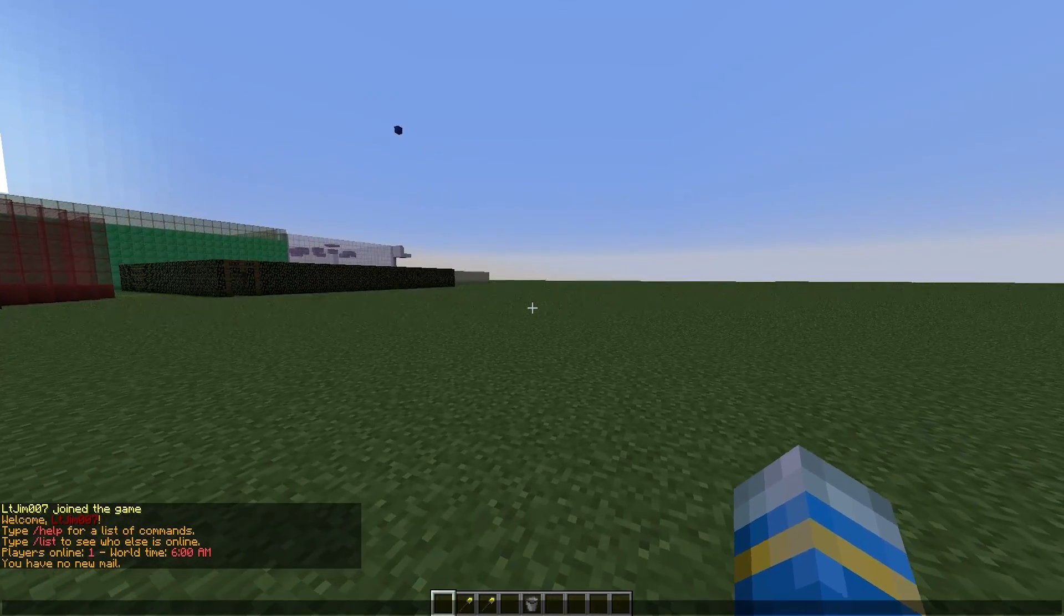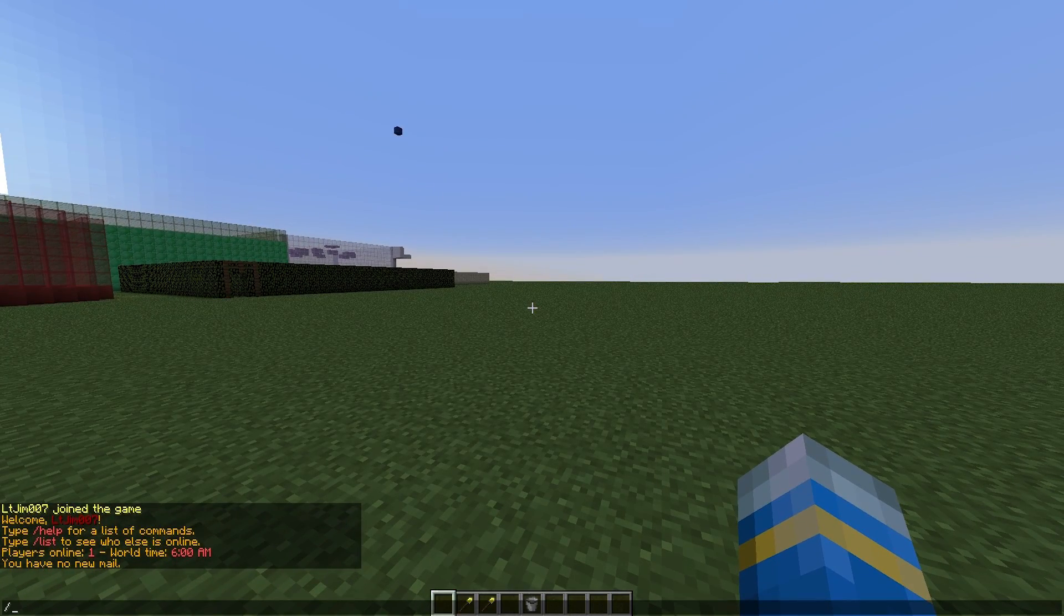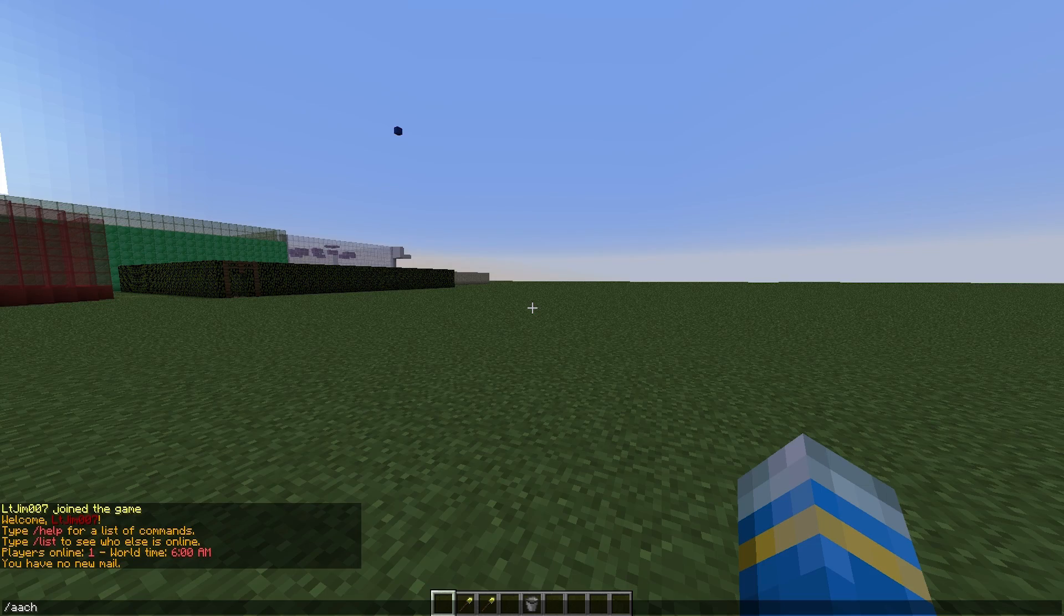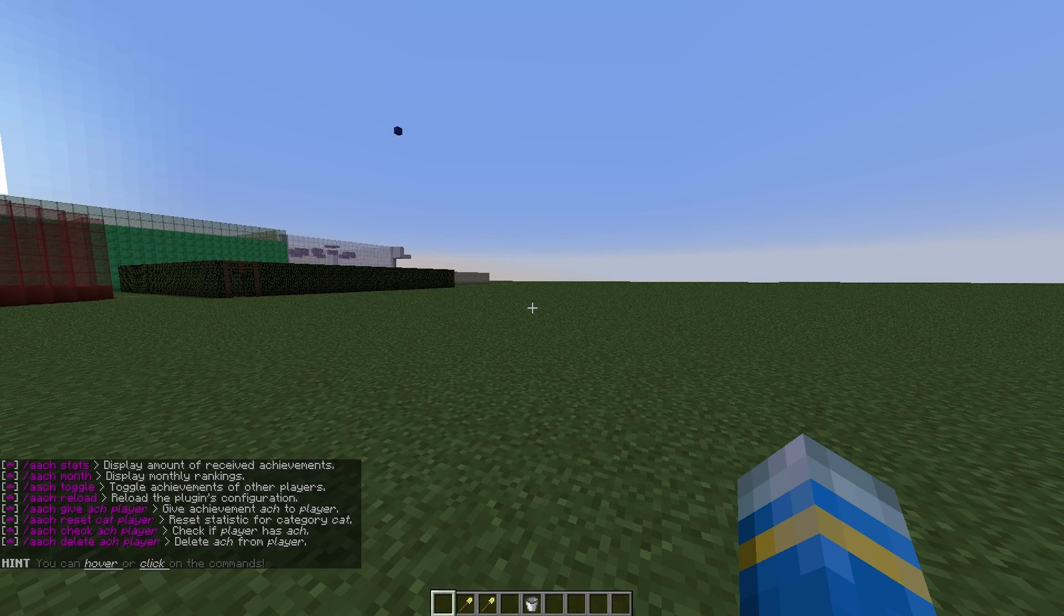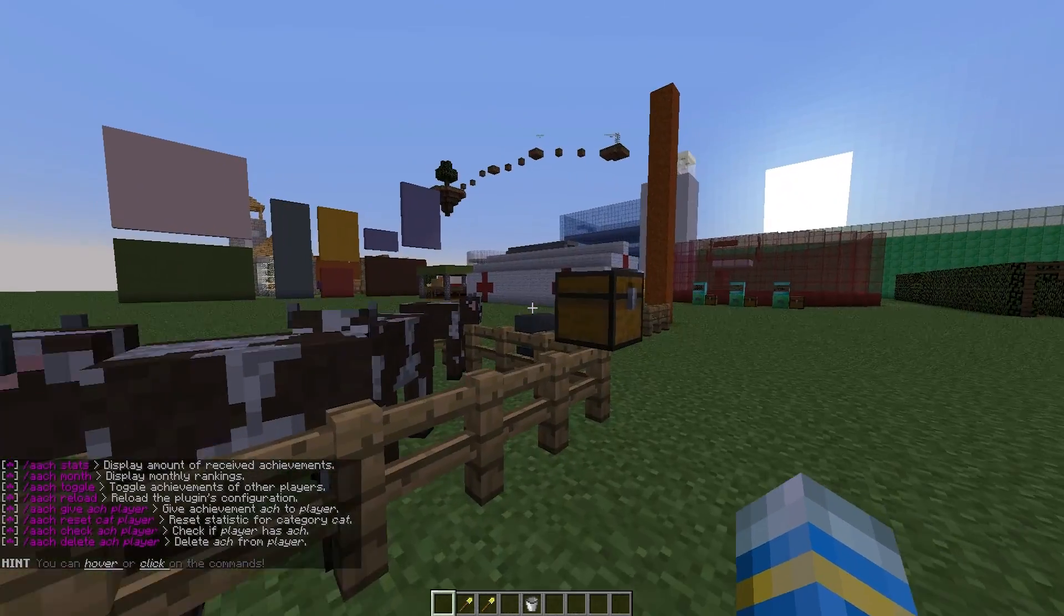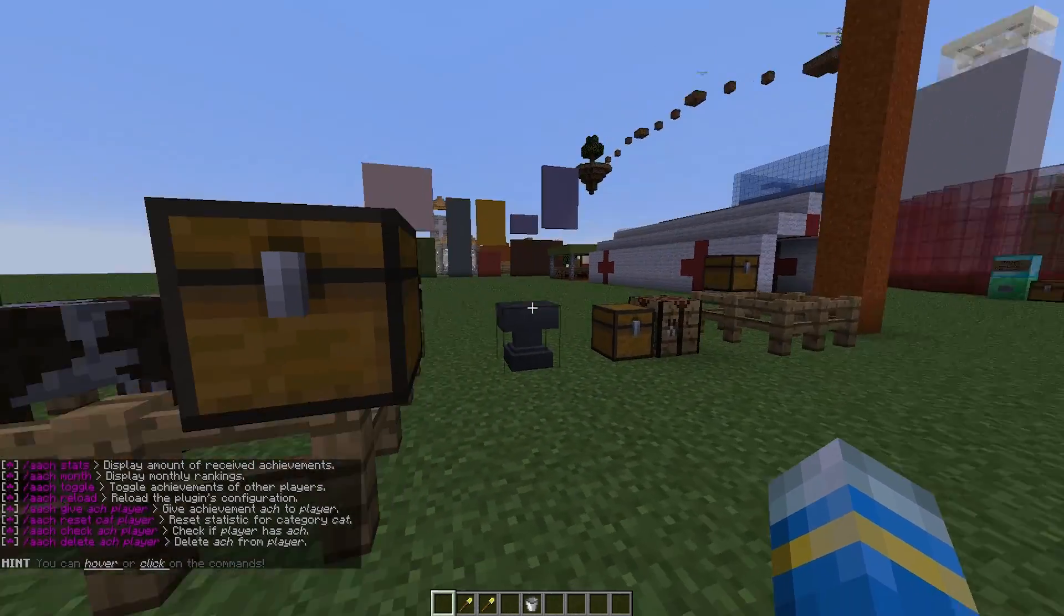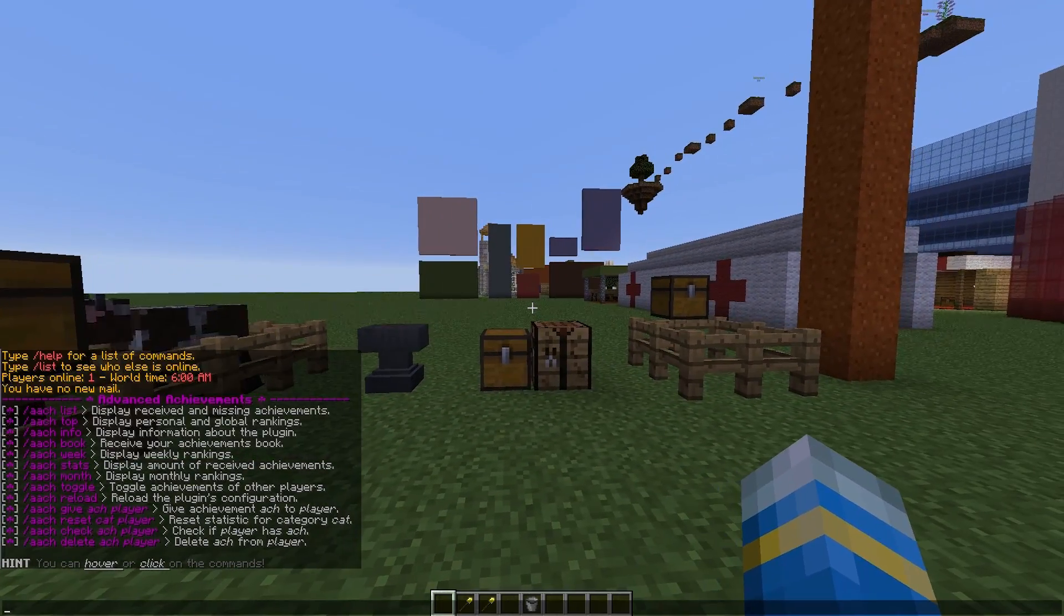So how does it work? Well if we do the command /aach, it's a pretty short command which is good. This will show us all of the other commands.